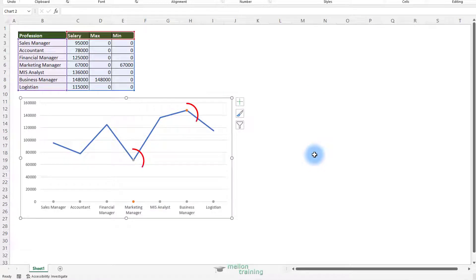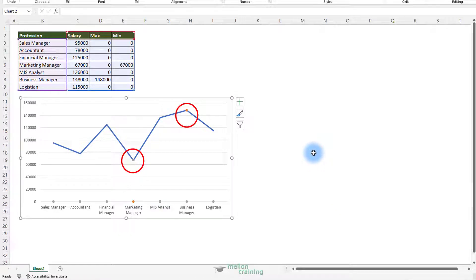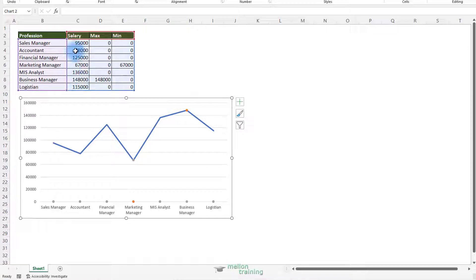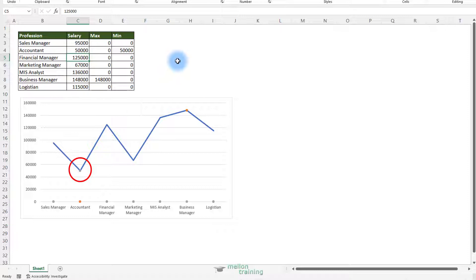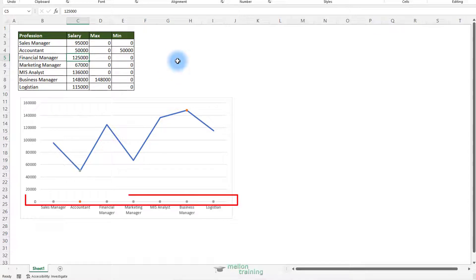Now we have our dots ready. This is the maximum and this is the minimum. Let's test it. Change the salary for the accountant to 50,000. Now the minimum is moving. But we have a problem. The zeros are drawn here. And I don't want that to be shown in our chart. So we have to think out of the box here.